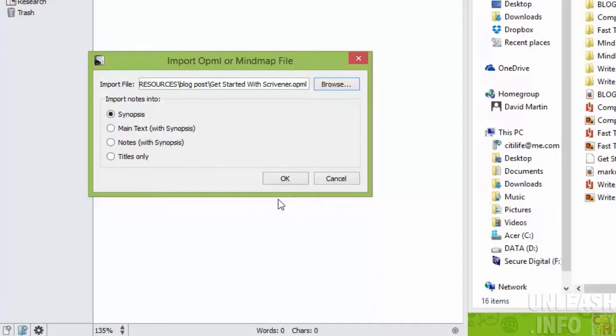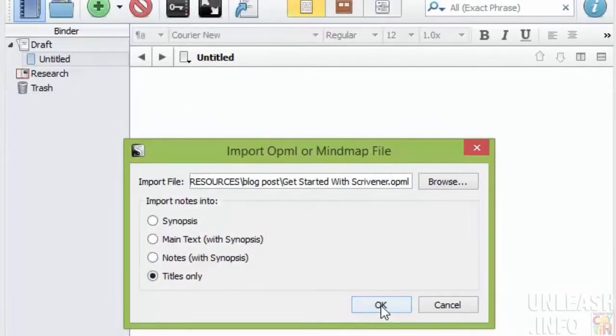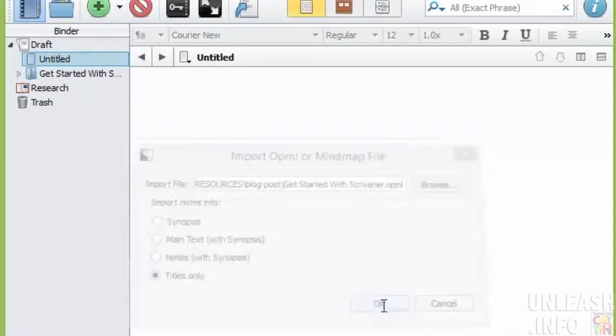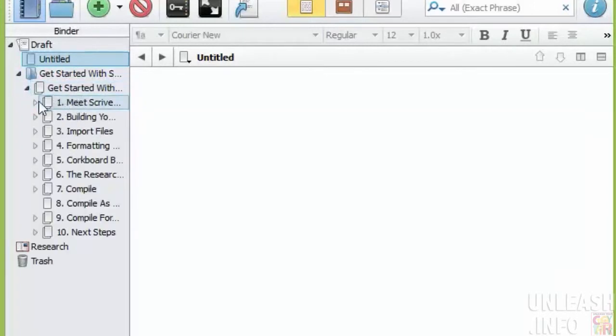I want to create it as titles only and go. And now what has happened, it's pulled in all of those files.